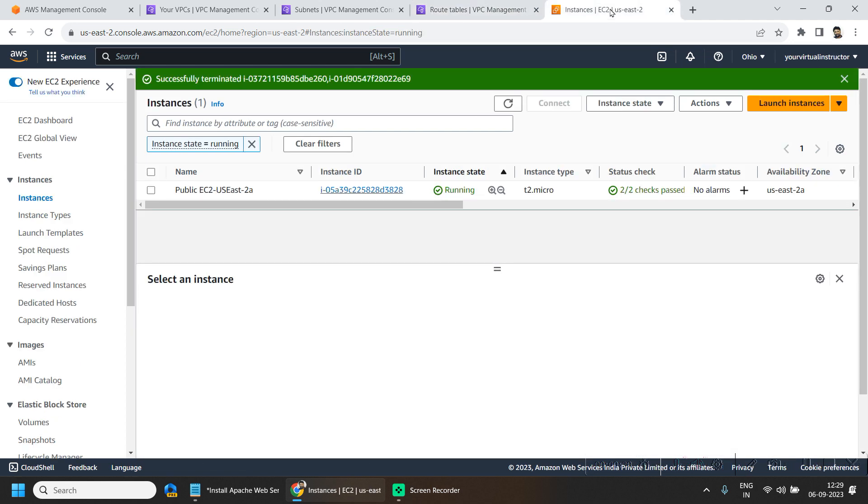And if I go to my instances EC2 dashboard, here I have one public instance deployed in the public subnet and we are going to deploy two more EC2 machines in our private subnet.